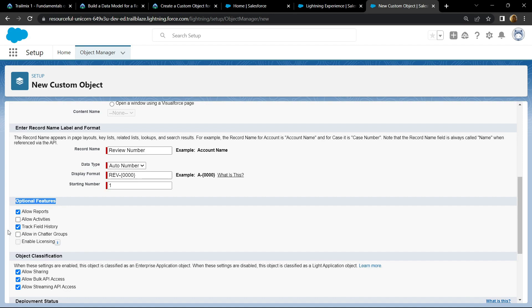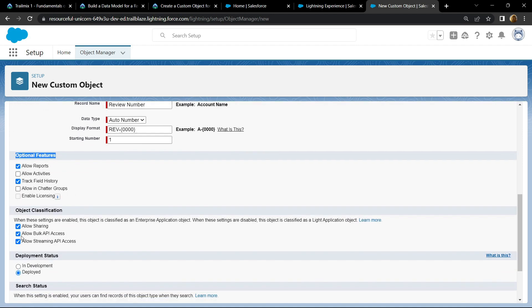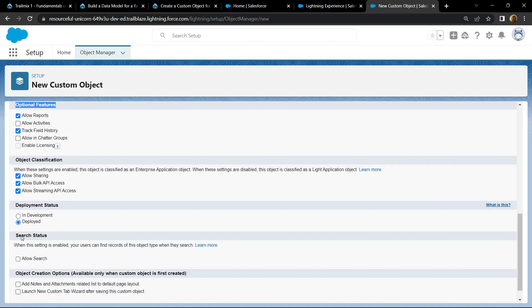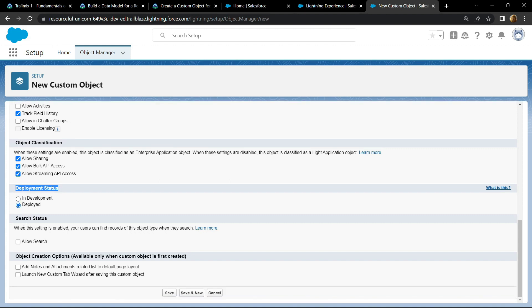After this scroll down. For the deployment status, make sure deployed is selected. Now check this box and this one also, then click on save.